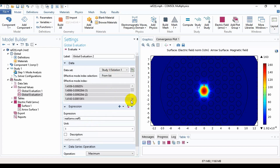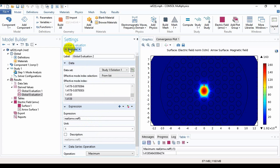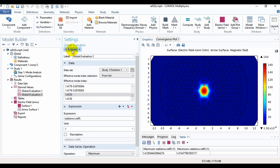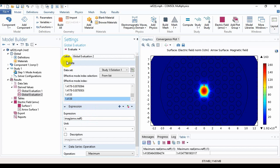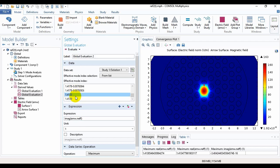We will take the value from the list and evaluate it. Here, if we write imaginary instead of real, we will get the imaginary part of the light. We will take those values.